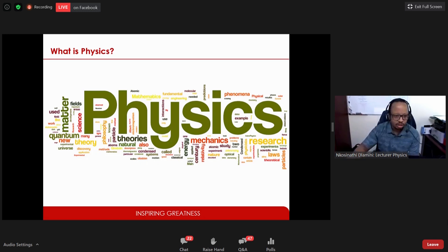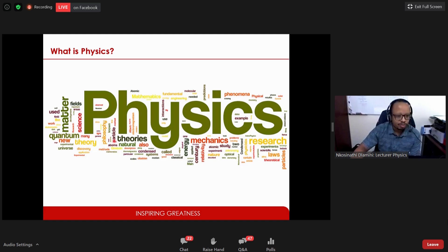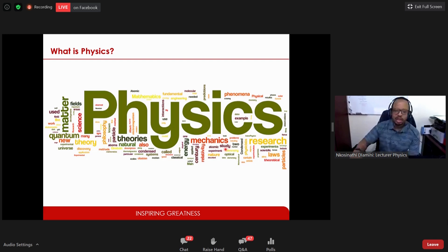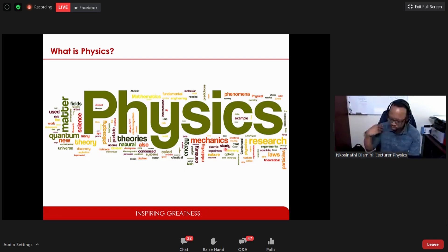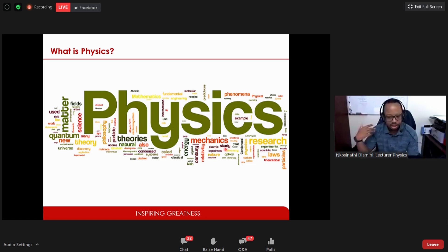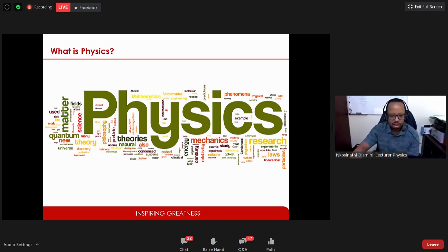In the word cloud on screen you can see sub-fields of physics and concepts you'll encounter — mechanics, energy, mathematics, and more. Physics forms the foundation for and is connected to all branches of science and engineering. It's useful in everyday life, and many professions such as chemistry, life sciences, agriculture, and engineering rely on a physics background.